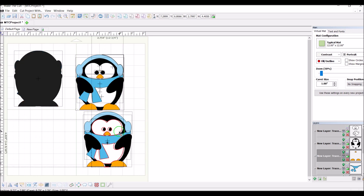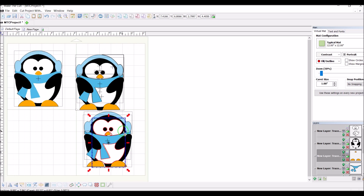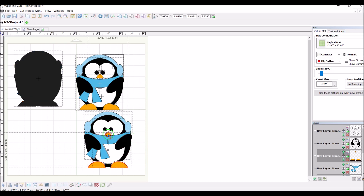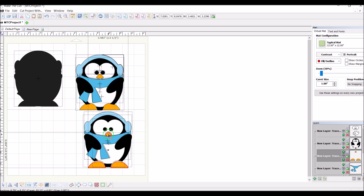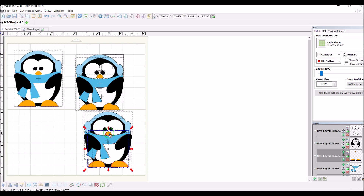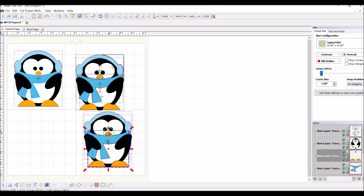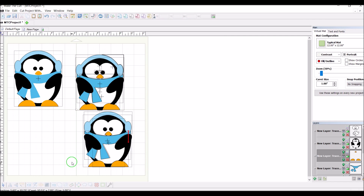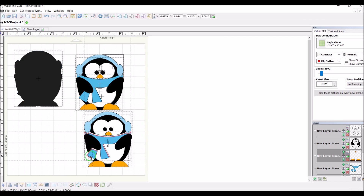Sometimes you'll get better results one way or the other. Now you have separate pieces that you can cut out of heat transfer vinyl to put the design on a shirt. You put one layer on at a time, heat it for about five seconds until you get all the layers on the shirt, then press for the total time recommended by the manufacturer of the heat transfer vinyl you purchased.